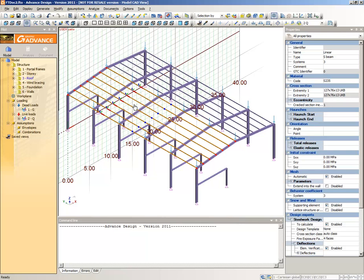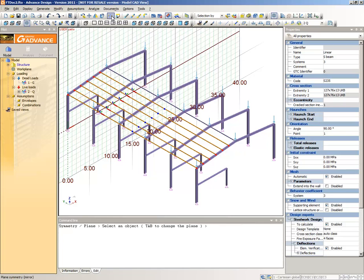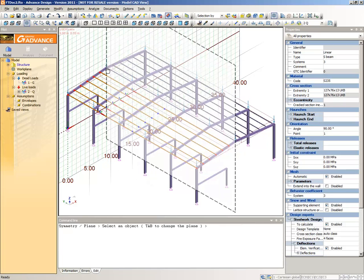The second method is a shortcut for when you can copy by a reference point in the model. Select the six purlins and then select the Plane Symmetry command from the CAD Modifications toolbar. Place the cursor on the top purlin to take it into account as a reference element for the vertical plane symmetry. A preview of the copied elements appears. Click to confirm the copy.